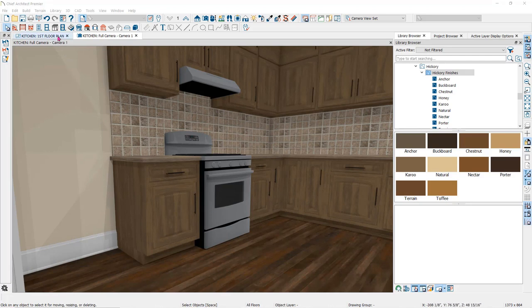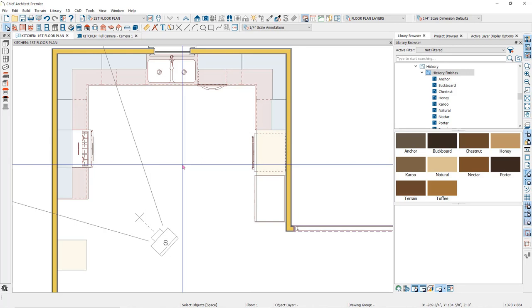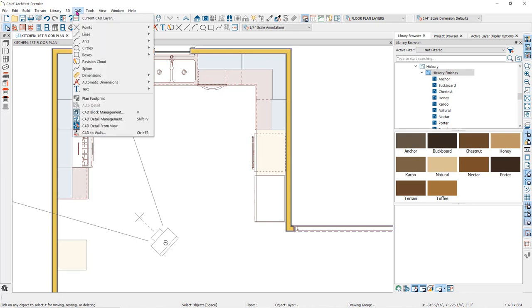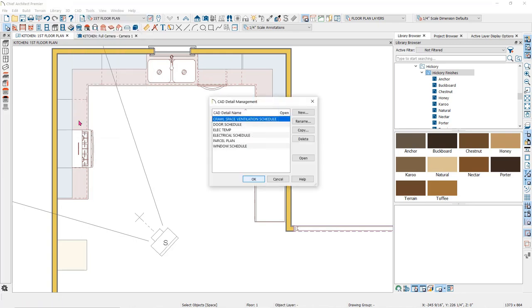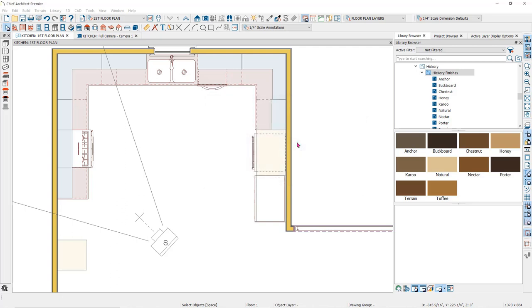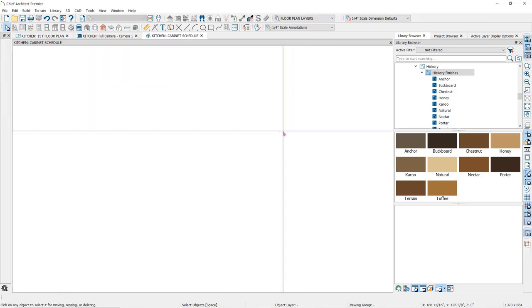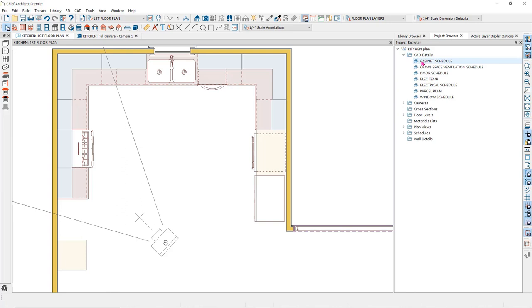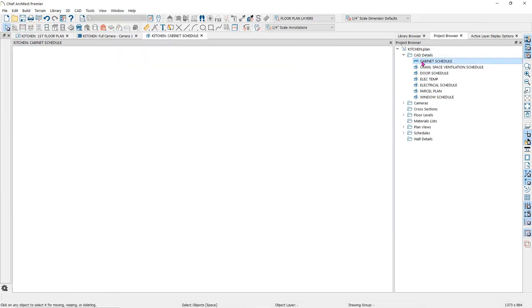You can create a cabinet schedule right here in the floor plan view, but I like mine on a separate detail page. You can create a new detail page by clicking on the CAD drop-down menu and clicking on CAD Detail Management. I'll click on new to create a new detail page, name it cabinet schedule, and click OK. A detail page is saved as part of the plan but will not show up in your floor plan. You can open the detail pages through your project browser under CAD Details. Just double click on it to open it up. This is where I keep all of my schedules so that I can send them to layout individually where I need them.